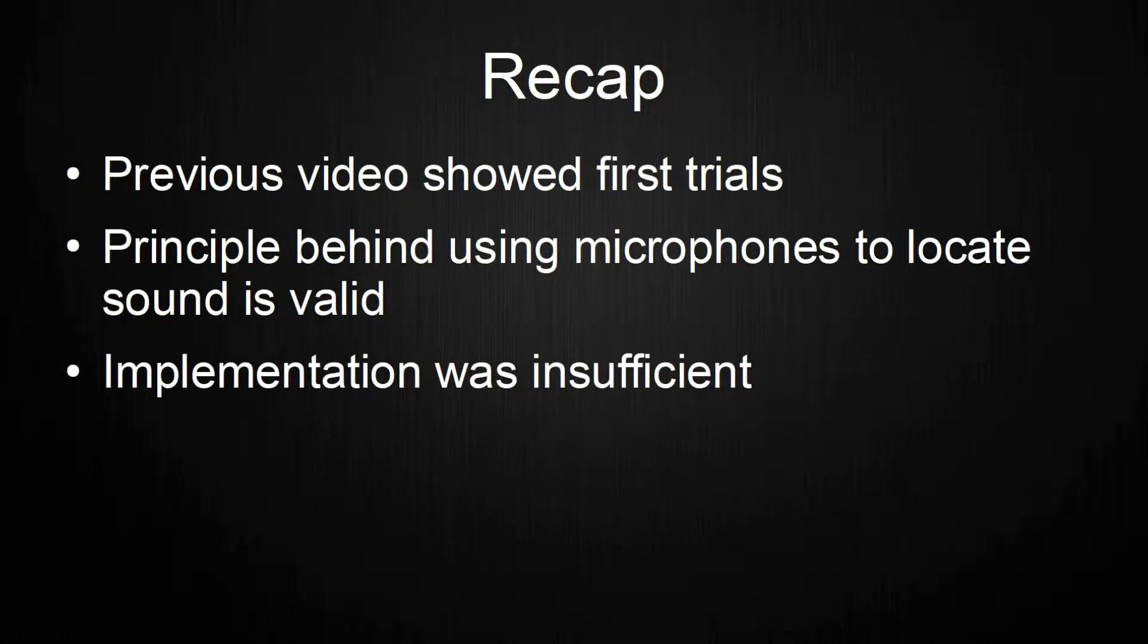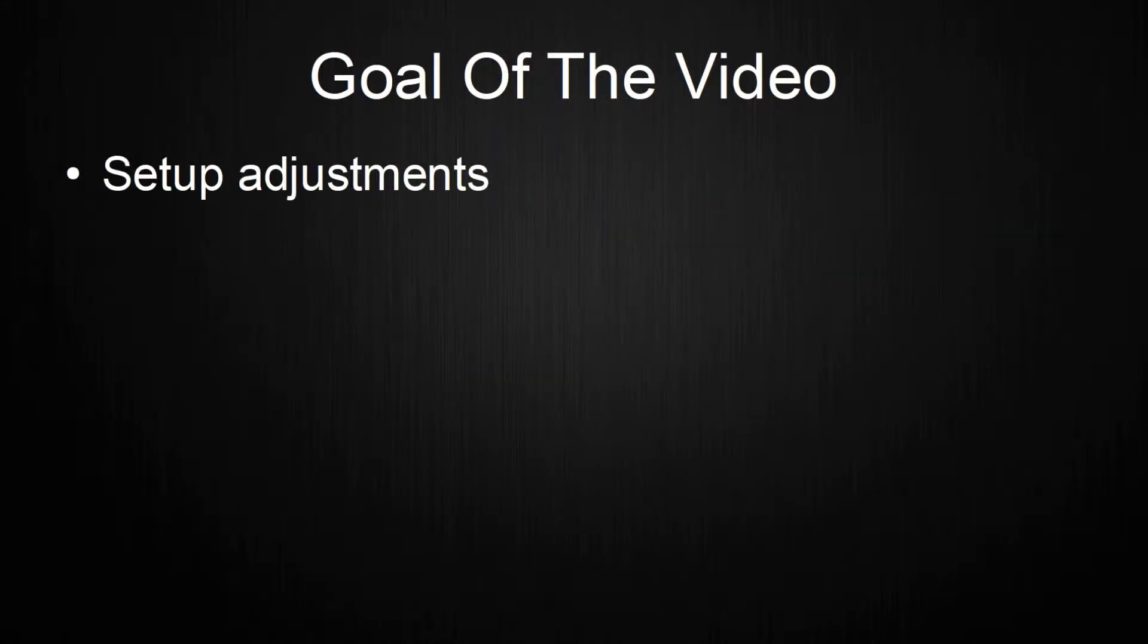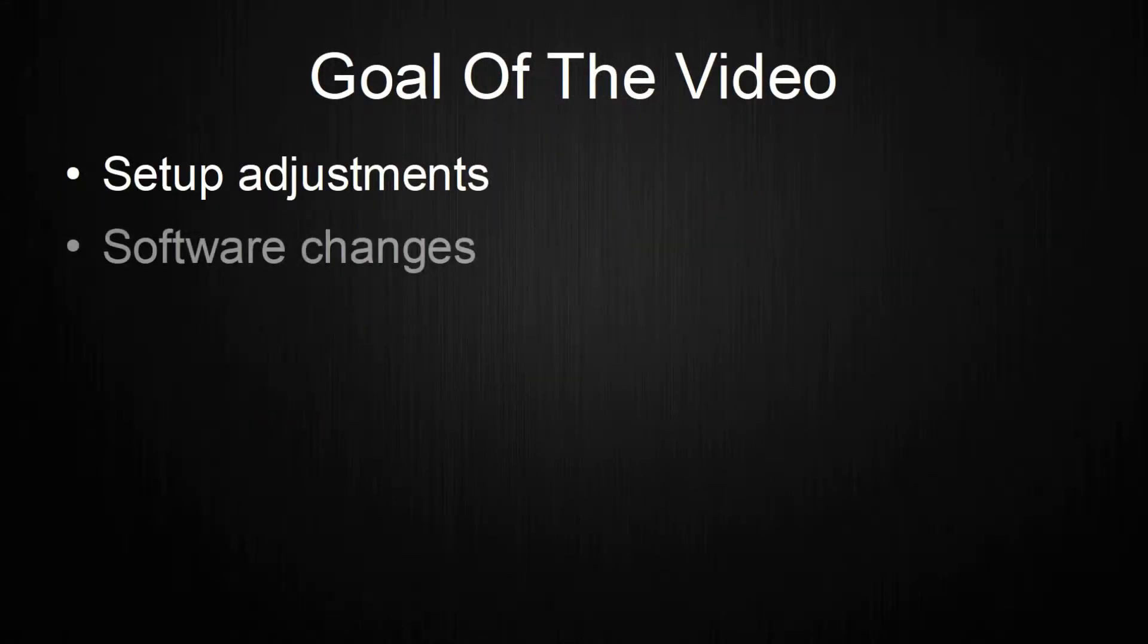The sound source could only be determined by directly blowing into a microphone. As this is not the way the setup is supposed to work, the work on this project will be continued. This video shows small setup adjustments and major software changes. The old setup will be reused and improved.